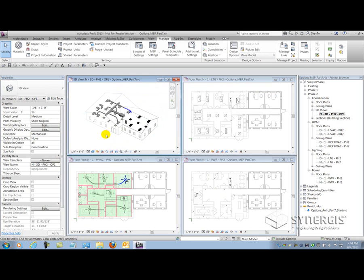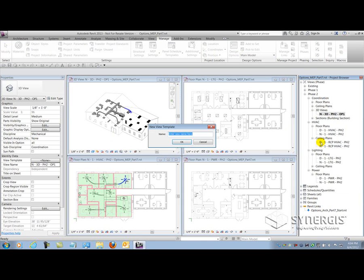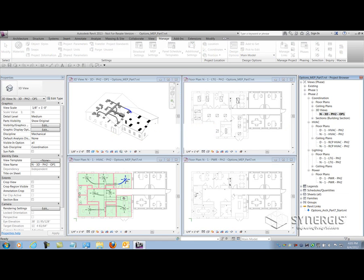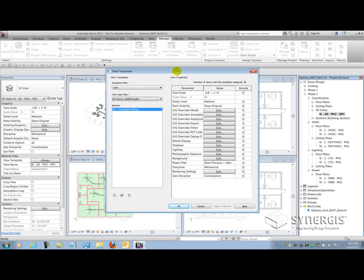Now, there's a lot of sub-disciplines in MEP, and MEP is going to be very laborious to set up using design options. One thing that you could do to save a lot of time here to set up your views is to create a view template which captures those design options settings in the visibility graphic dialogs.